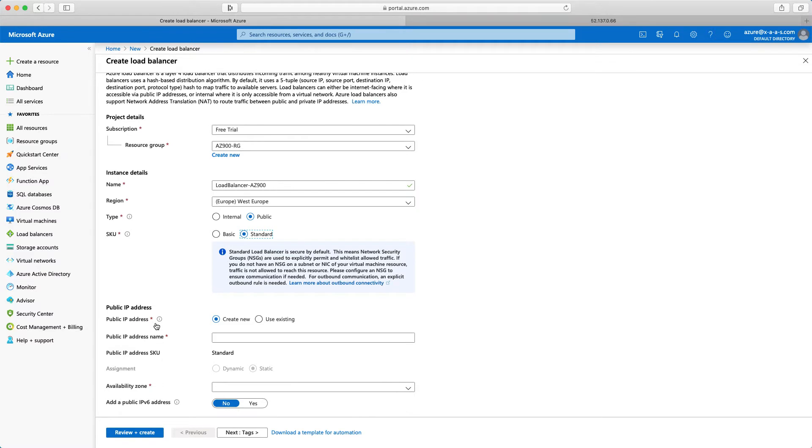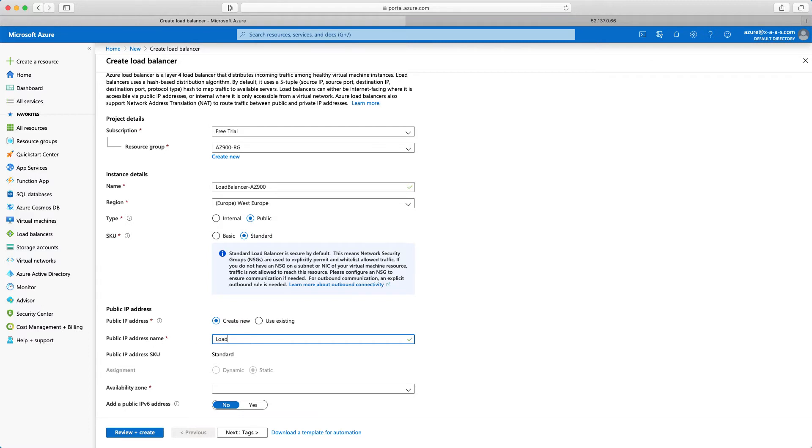So public IP address. It needs a public IP address. I will just create a new one. So public IP address name, let's say load balancer PIP. So public IP address.